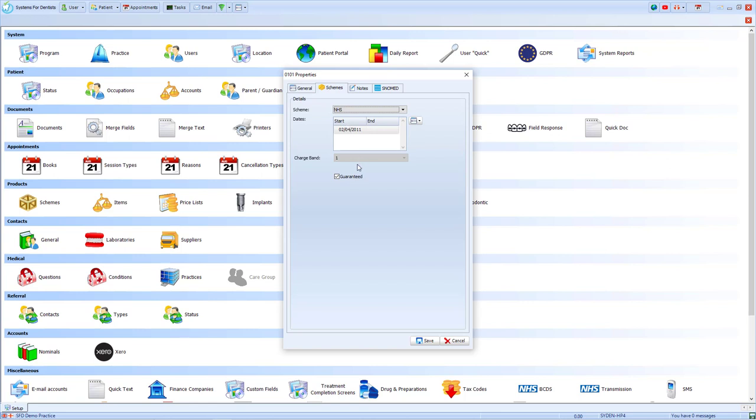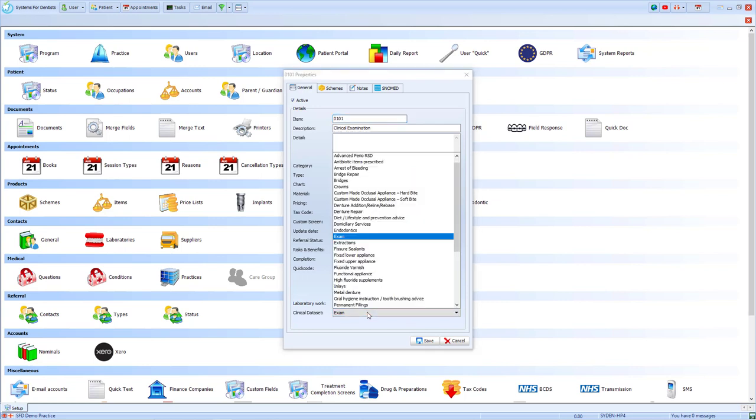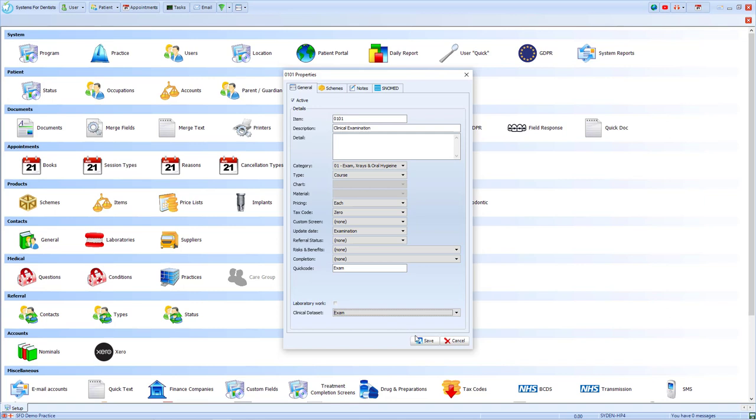As you can see now, though, that option is greyed out, and that is because it's dictated by the data set which can be found on the general tab. The clinical data set can be selected at the bottom, as I have done with the exam, and that dictates it as a band one.